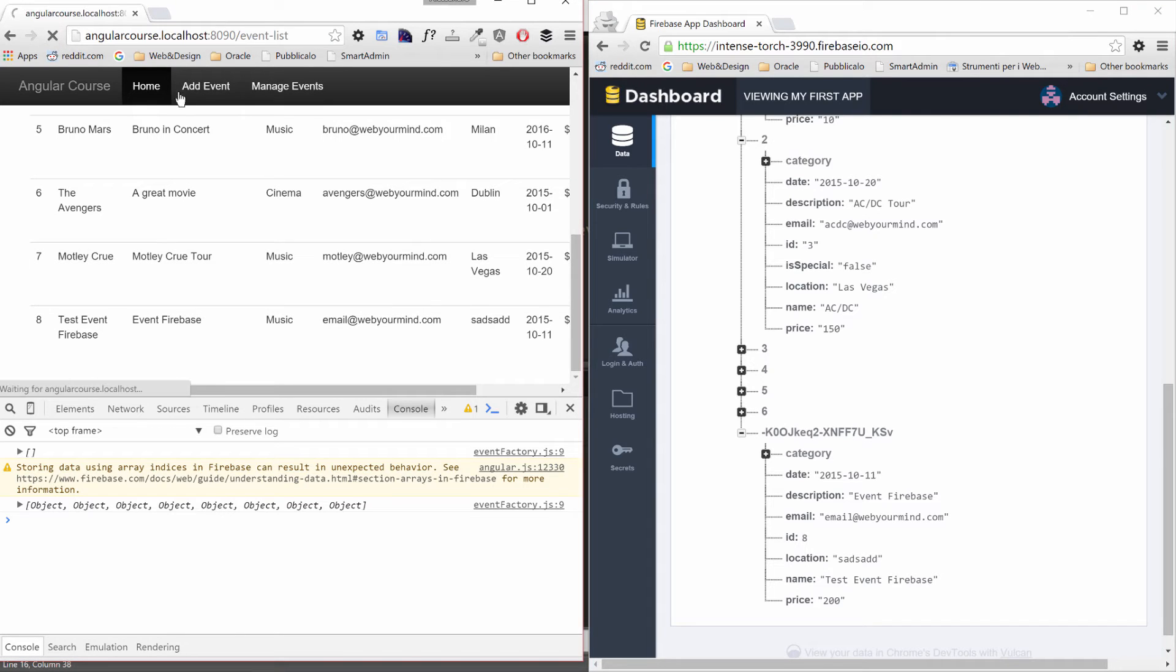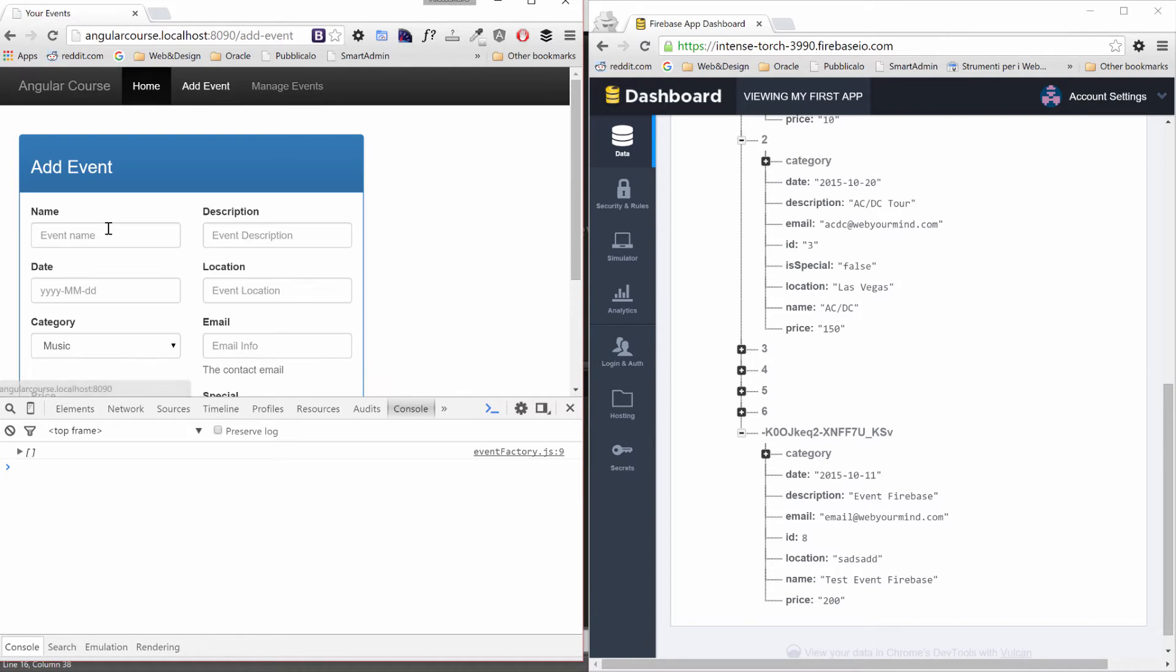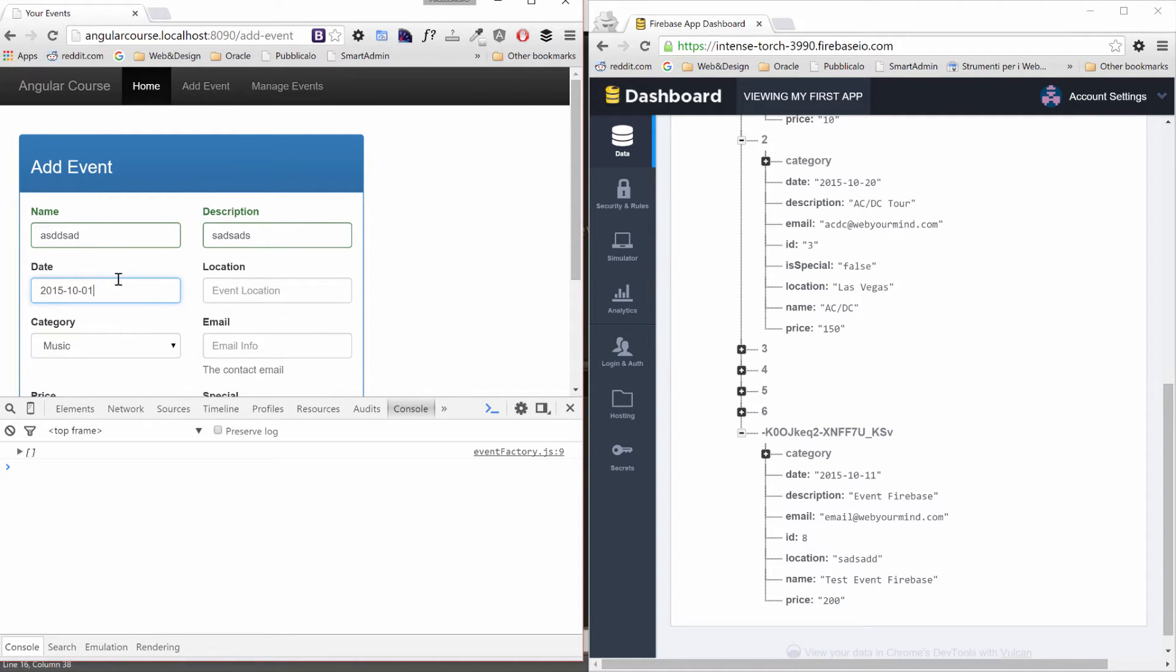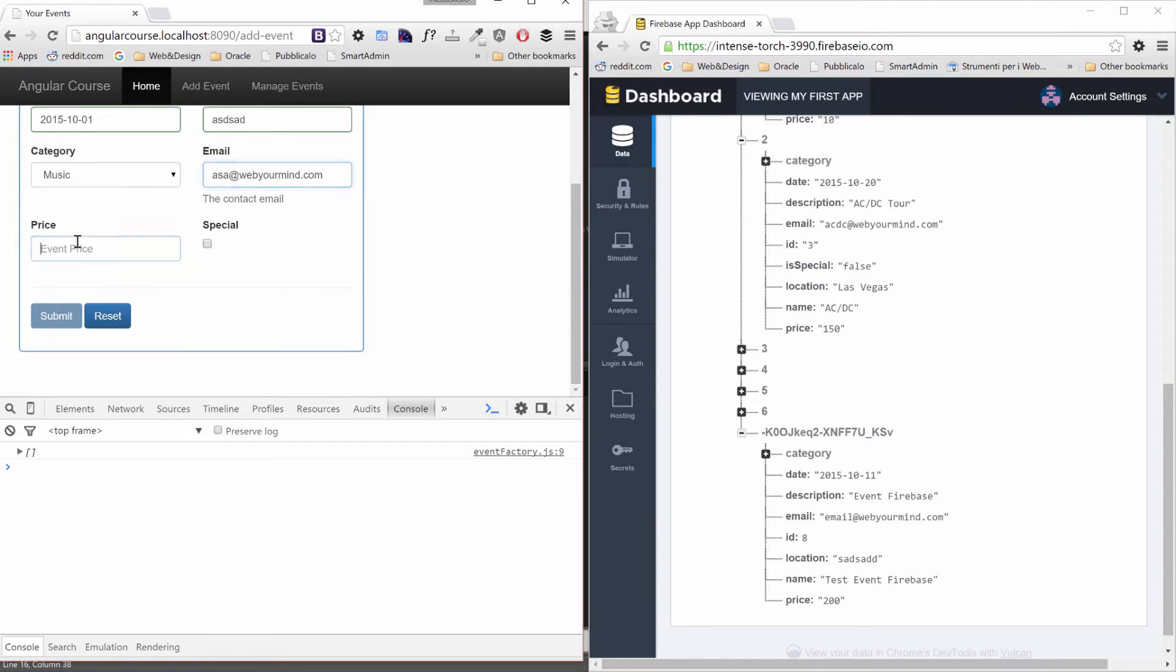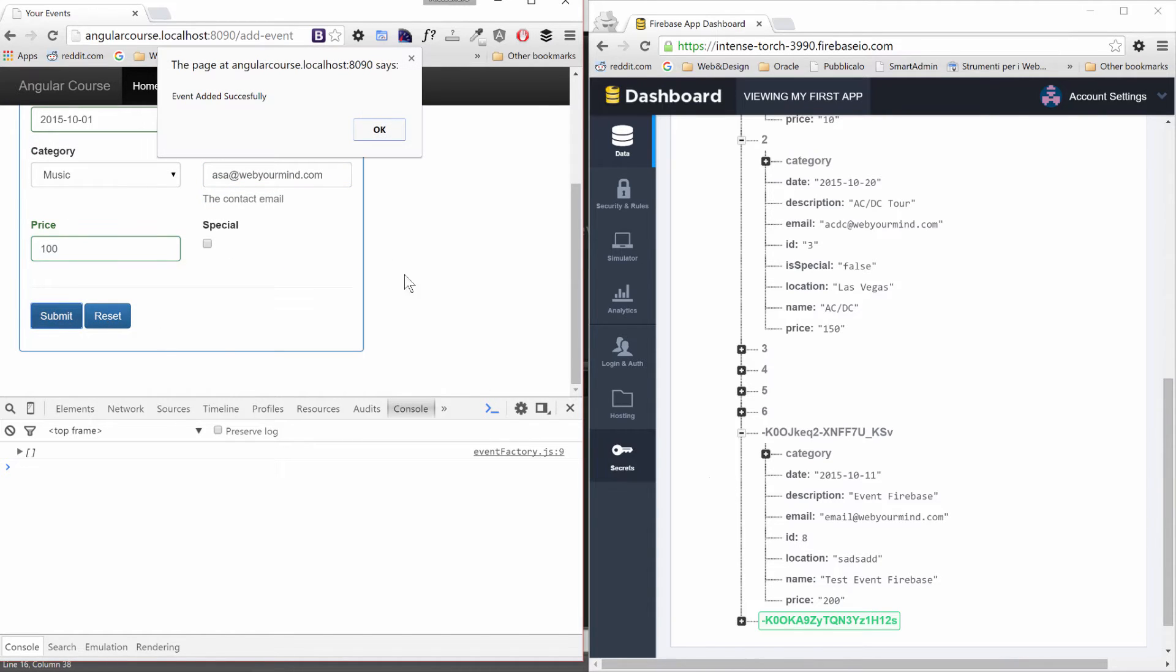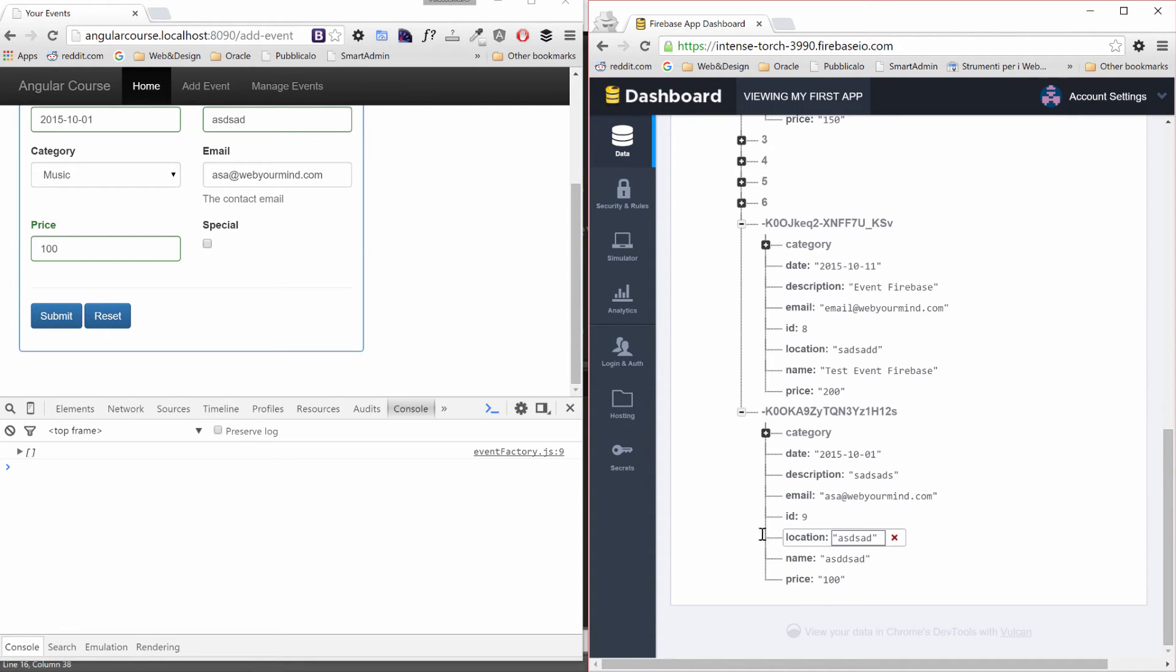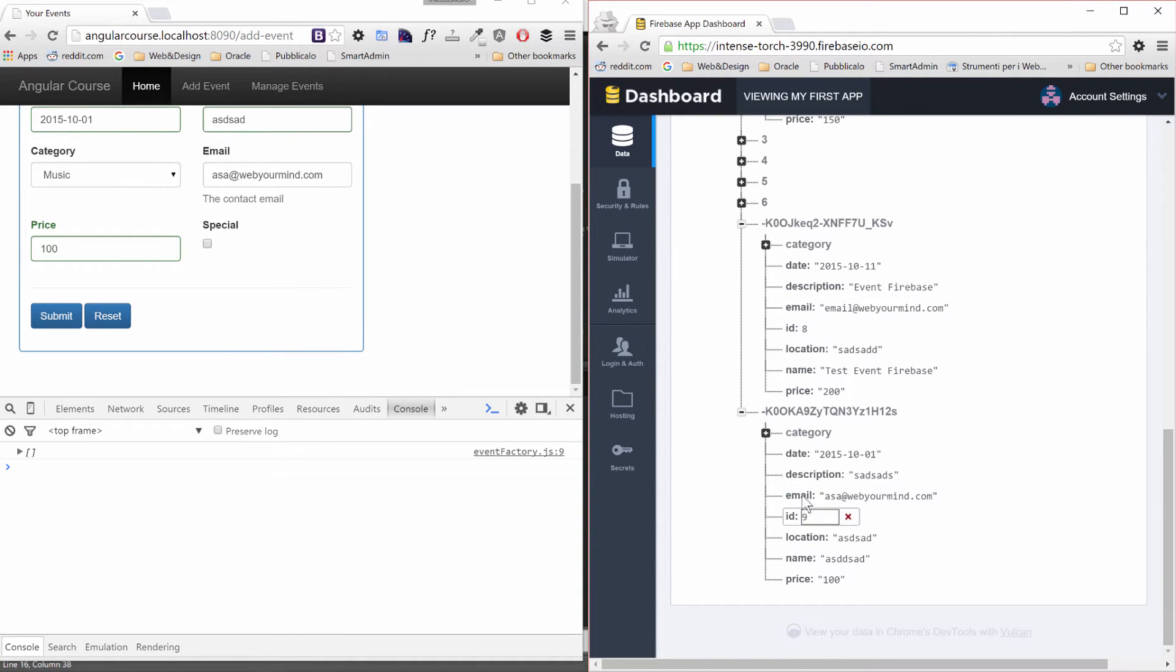But now I want to refresh and add a new one. I just type random stuff in here. This is 15, 10, 01, location we don't care, webyourmind.com as usual, 100 and submit. My event has been added successfully and my new ID is 9. This is fine so far but when we remove an event we might have weird IDs.